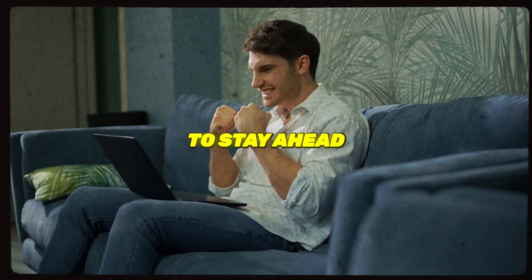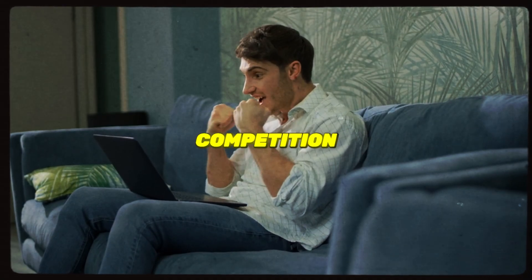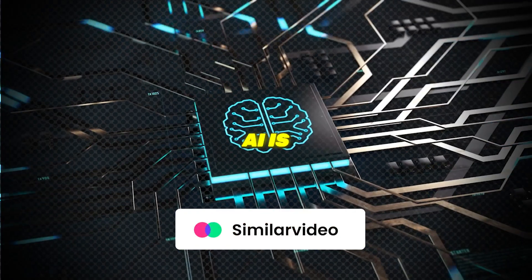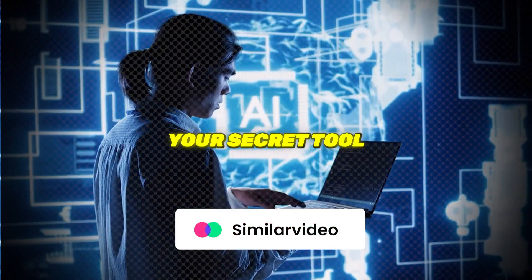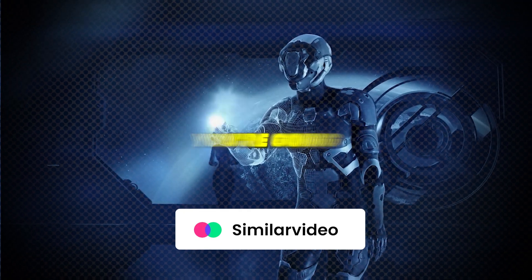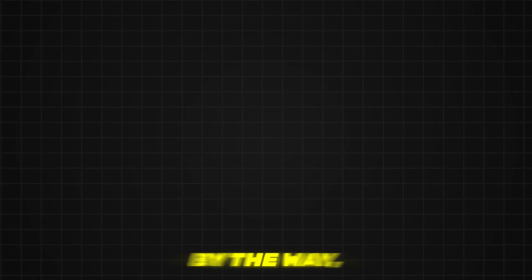If you want to stay ahead of the competition by remaking viral content, SimilarVideo.ai is your secret tool that must have. Trust me, you're gonna love it.